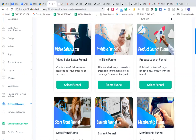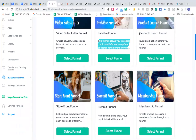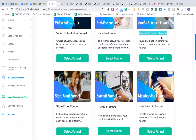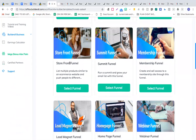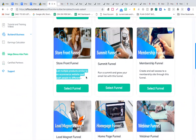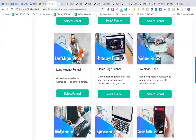You can create an invisible funnel that allows you to collect credit card information upfront to charge for an event. You can create a product launch funnel to build anticipation before launching a new product, a storefront funnel to list multiple products similar to an e-commerce website, and a summit funnel to run a summit.